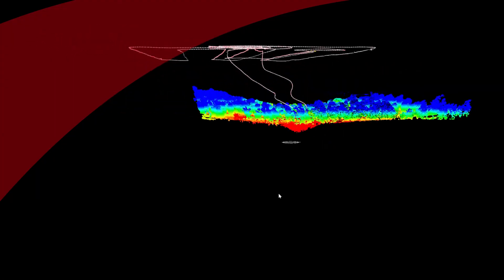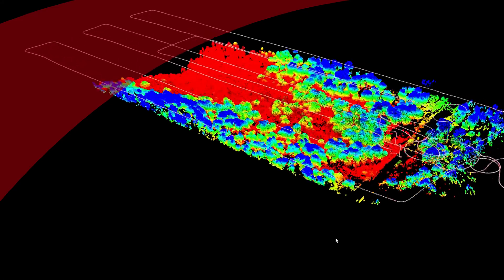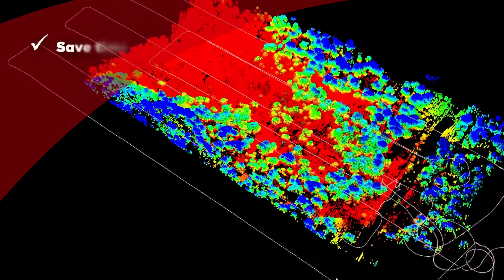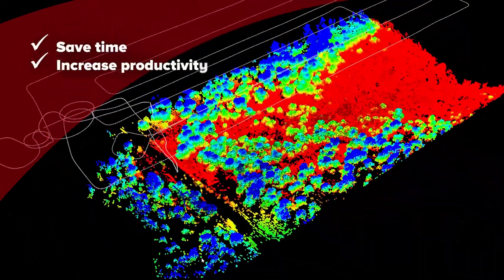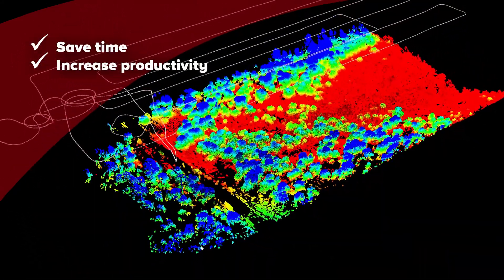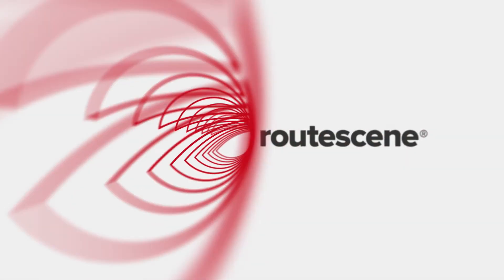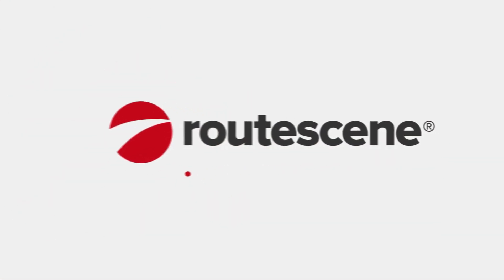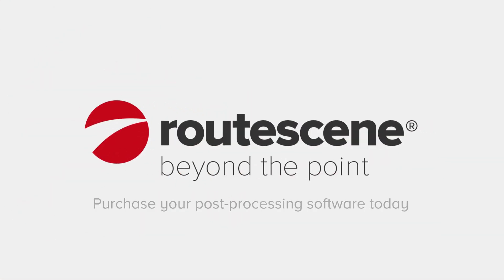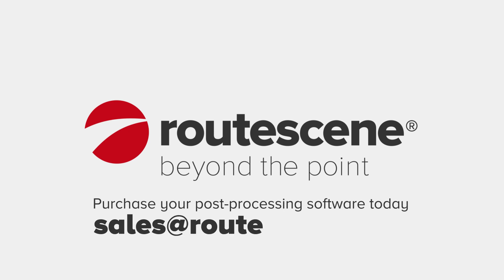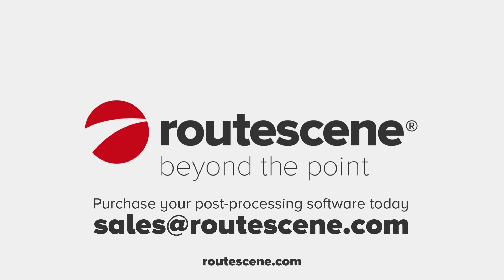In summary, you can save time and increase productivity with RootScene post-processing software. At RootScene, we're always looking beyond the point, using our knowledge and expertise to simplify everything for you.